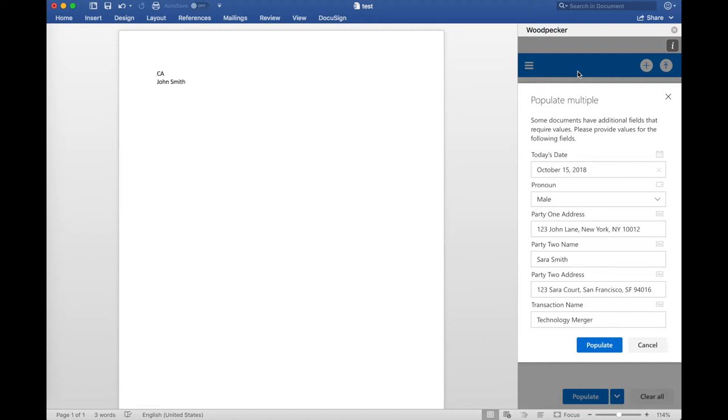So basically the overlapping fields are the state and the Party1Name, which I've specified here. And so Woodpecker is going to take the values for both of those and apply them to both documents.